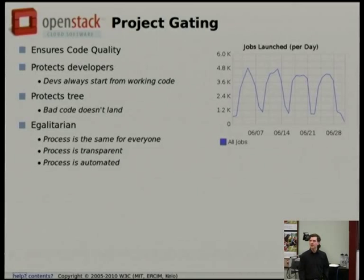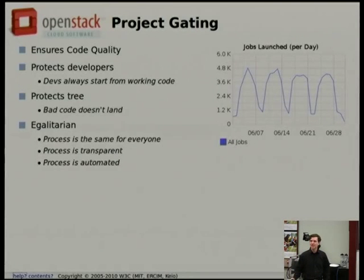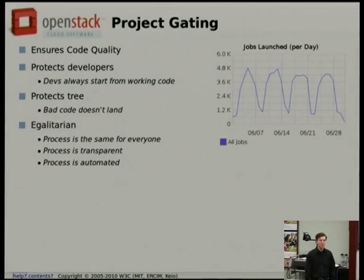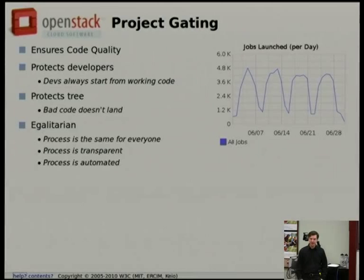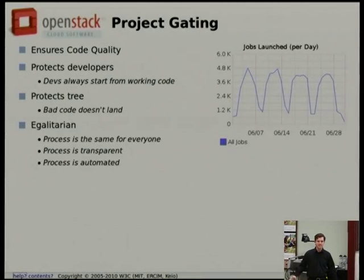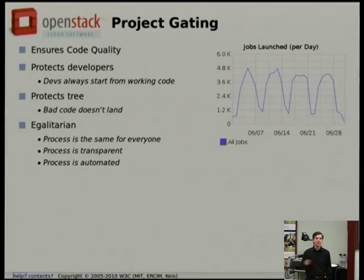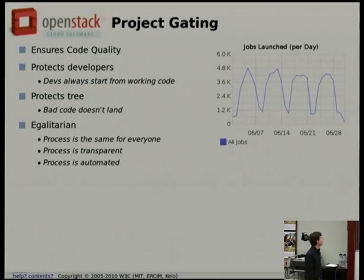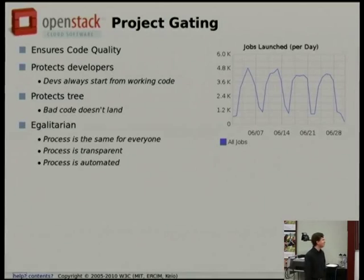Project gating is to make sure we always have working code in the repository. With as many developers as we have — a few hundred — it would be really great if when you check out the repository in the morning it actually worked. Project gating helps ensure that; it means you're not fixing a bug that somebody else committed last night. It also makes it egalitarian: nobody in the project can just merge a change and bypass the test system. Every change for every project goes through the same code review and gating system.